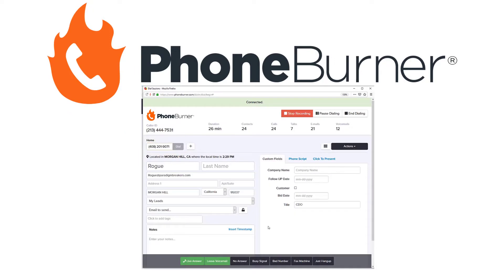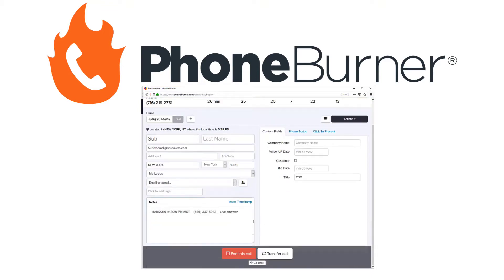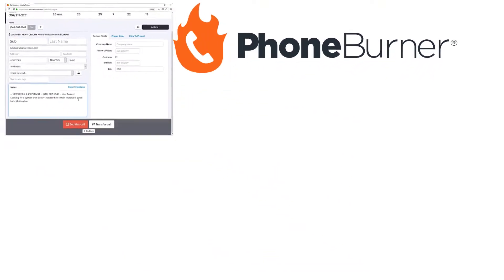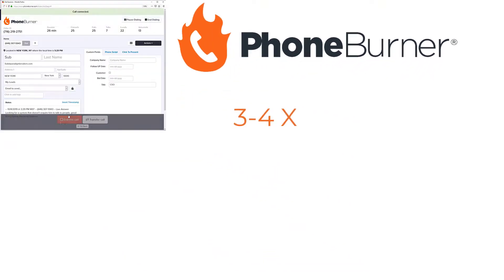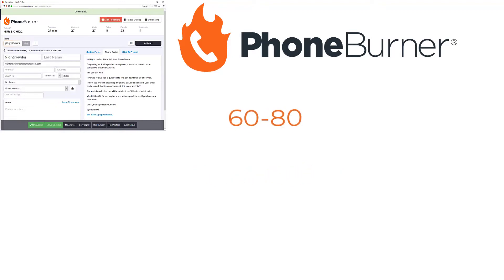For customers that regularly use the phone for outreach, integrating our Power Dialer into your CRM can help them immensely. They can engage with three to four times as many contacts as they do normally. Our members average 60 to 80 calls an hour.